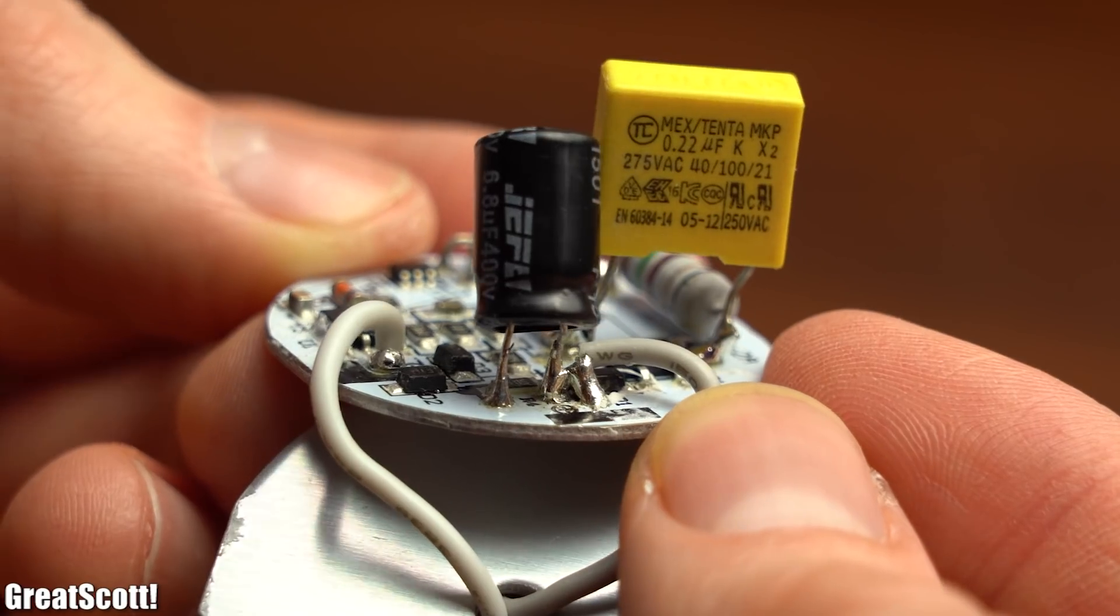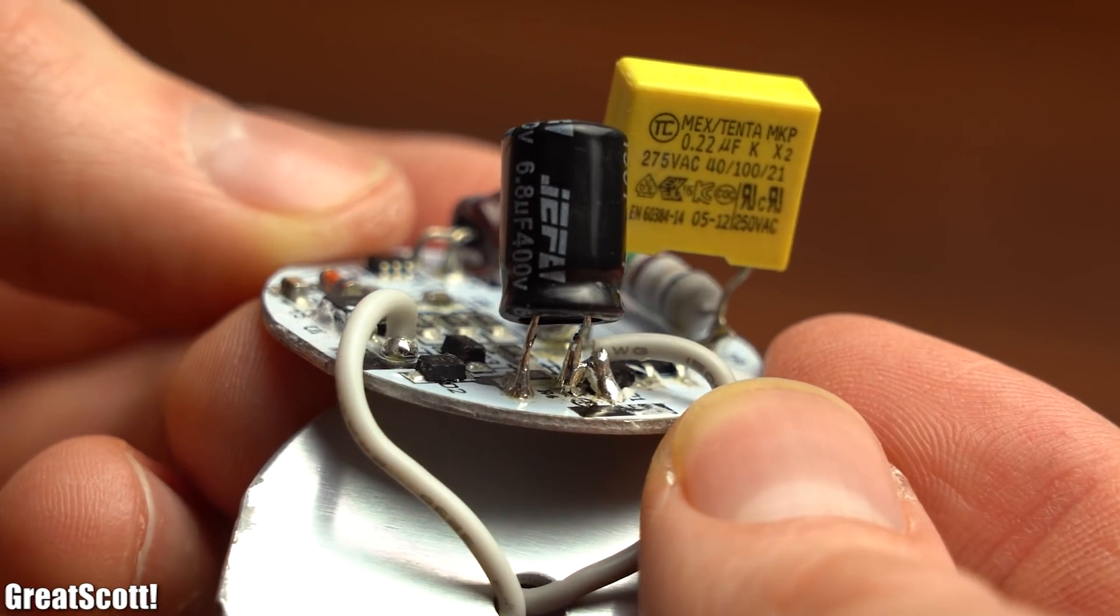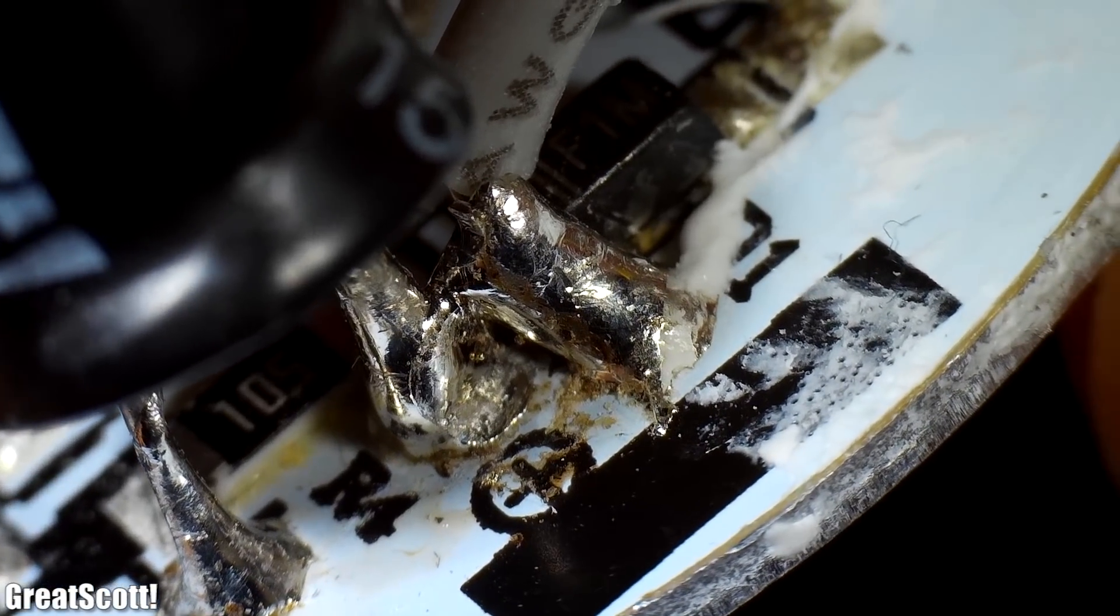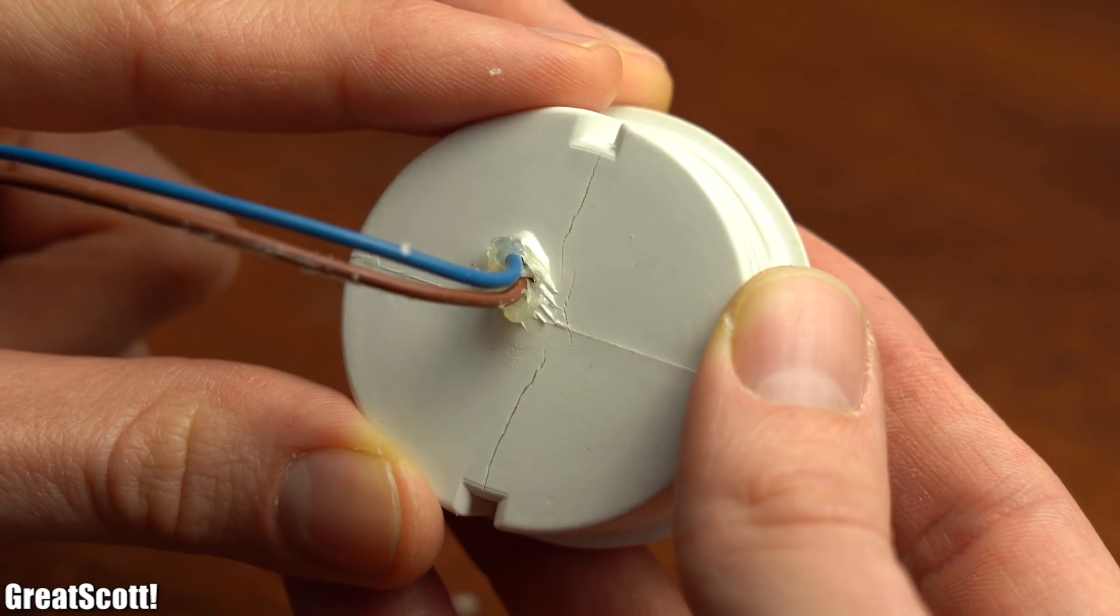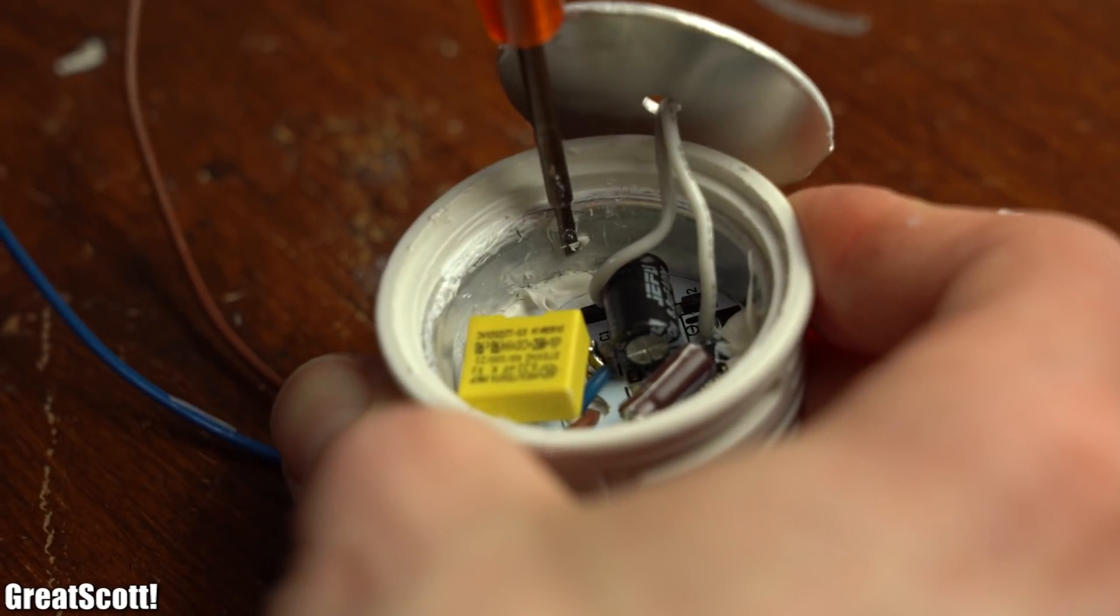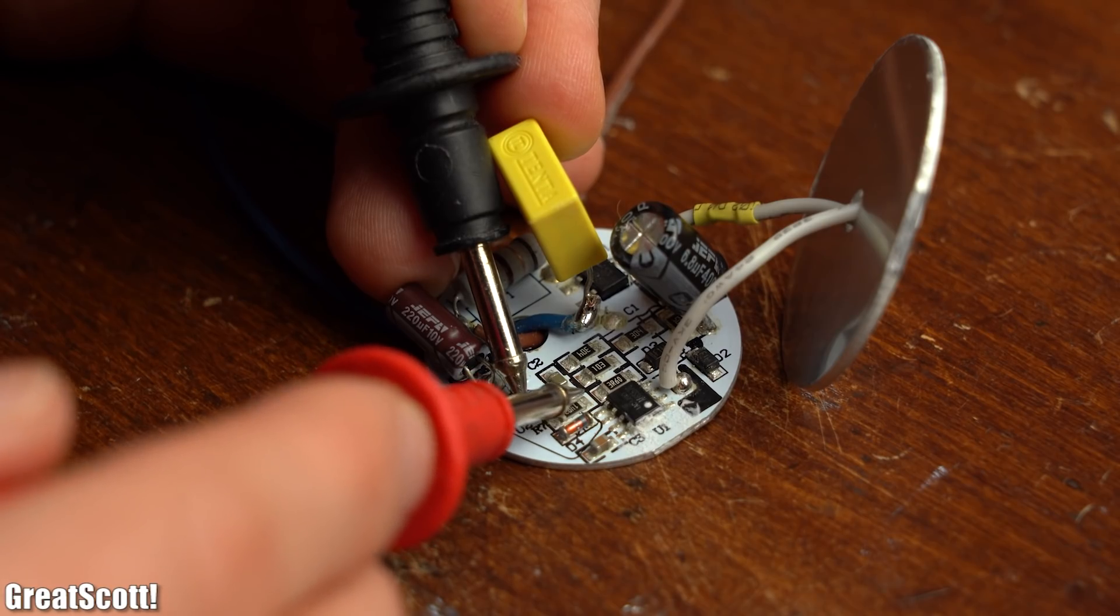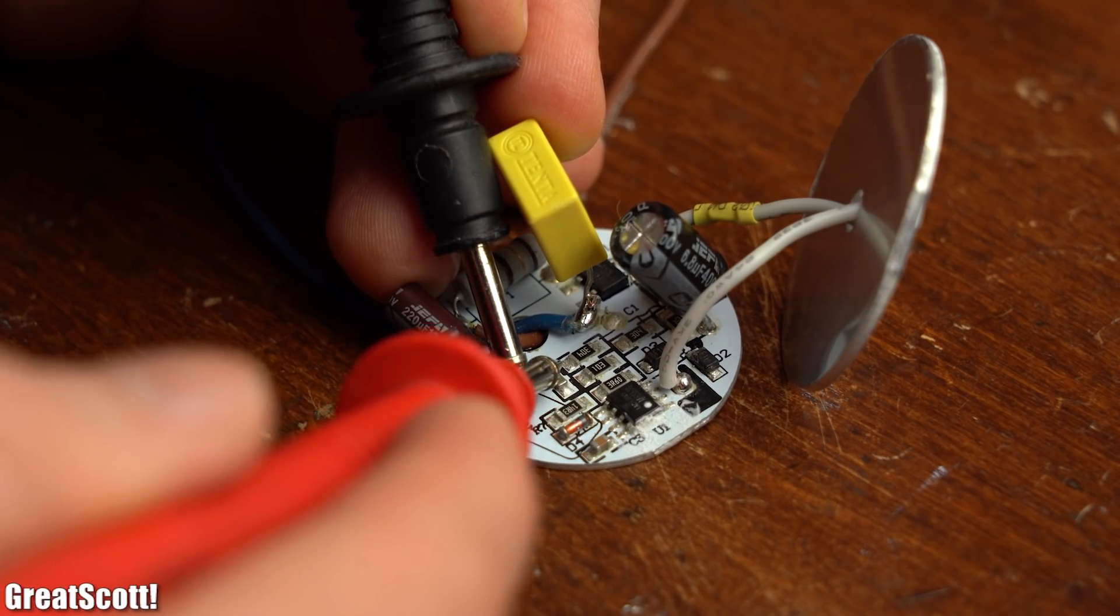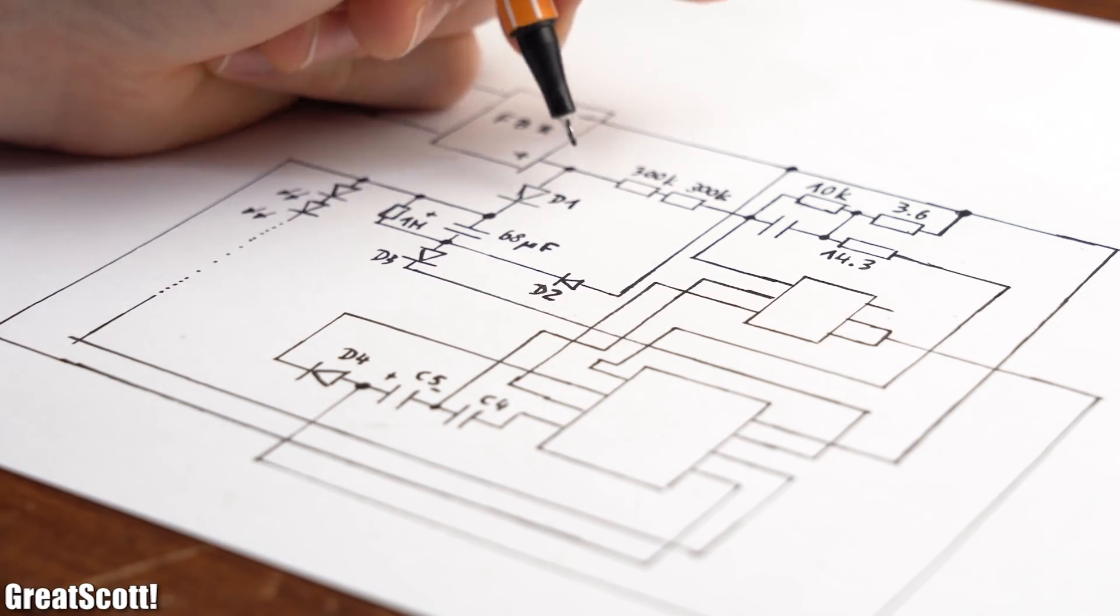The first thing I noticed though was that the hand soldered connections didn't look very reassuring. But before I start to nitpick all day about other minor problems I instead started following the traces of the circuit with the help of my multimeter in order to come up with this reverse engineered schematic.